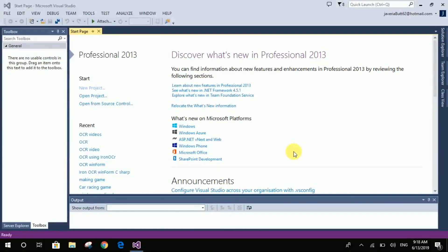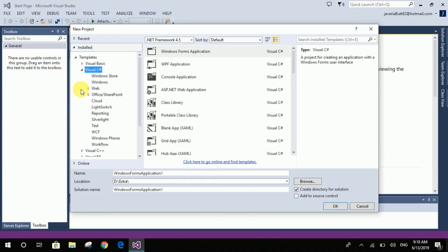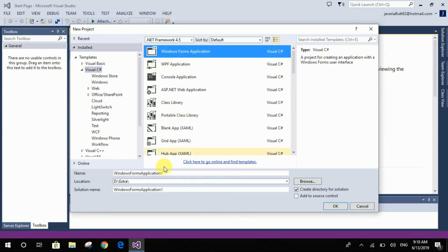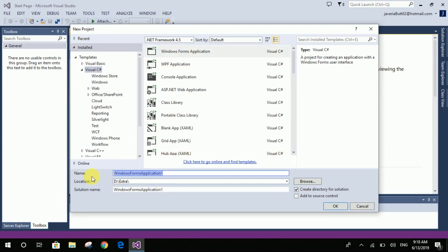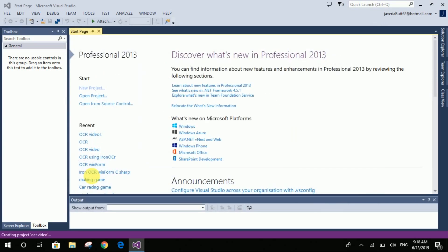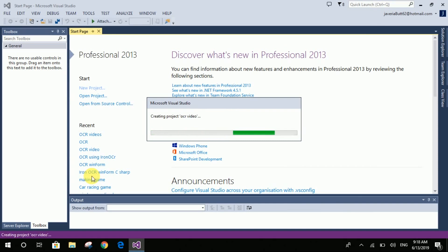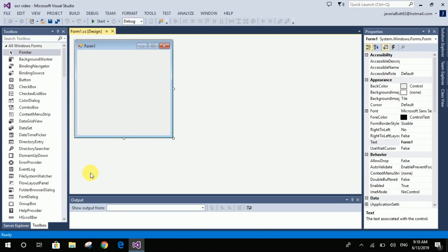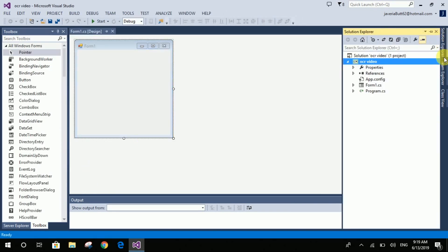So let's start making the OCR. Open Visual Studio, create a new project in C# Windows Forms application, and give a name to your project. Now go to Solution Explorer — if you don't have the Solution Explorer option, you can find it in Views.